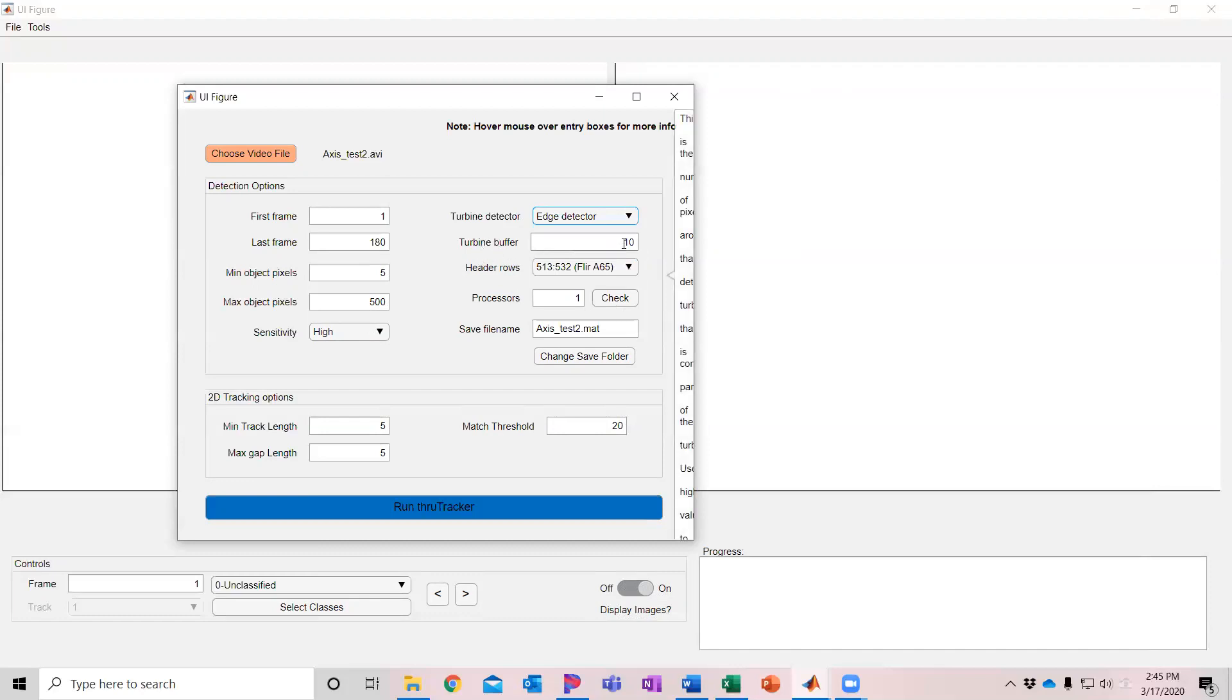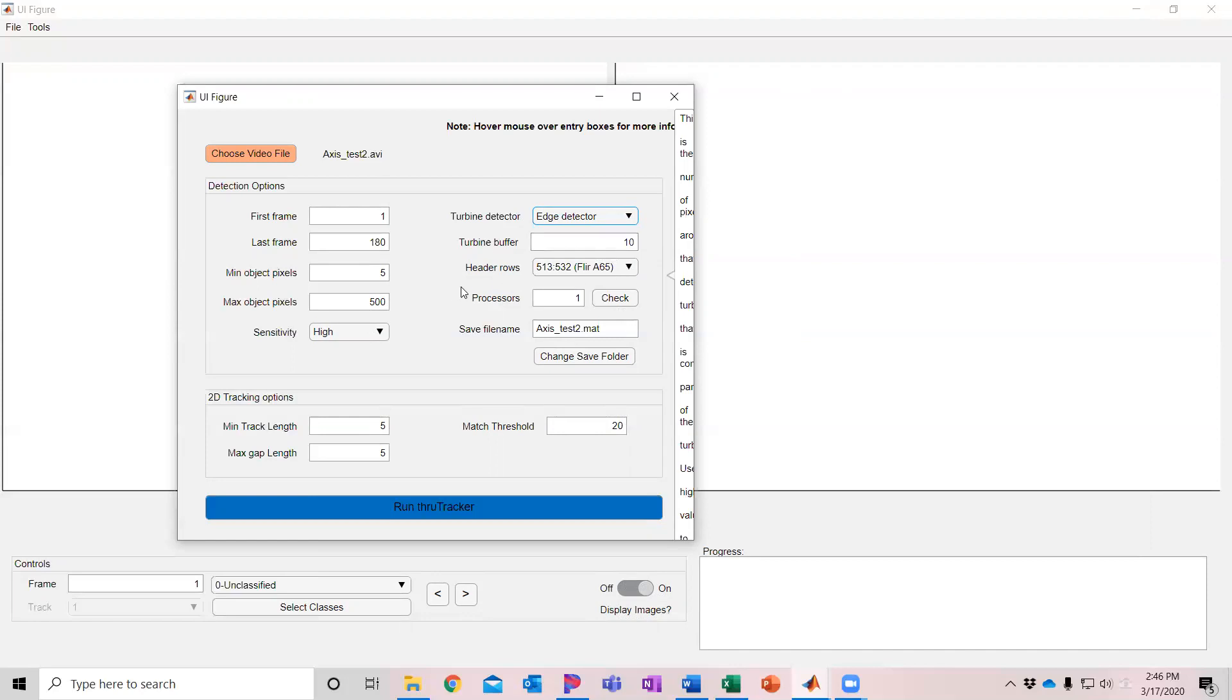Then you can set the number of pixels around the turbine to have as a buffer. So after detecting the turbine, it will remove any pixels that are within, in this case, 10 pixels of the detected turbine. If the turbine is moving more, or if you're looking up at the turbine in an orientation where the blades are moving relatively faster, you might want to up that. And this will help deal with the smear of the turbine. I'm going to leave it at the default for this.